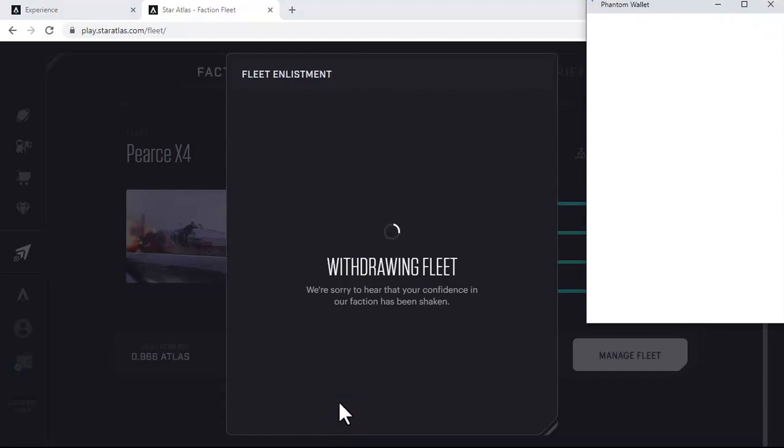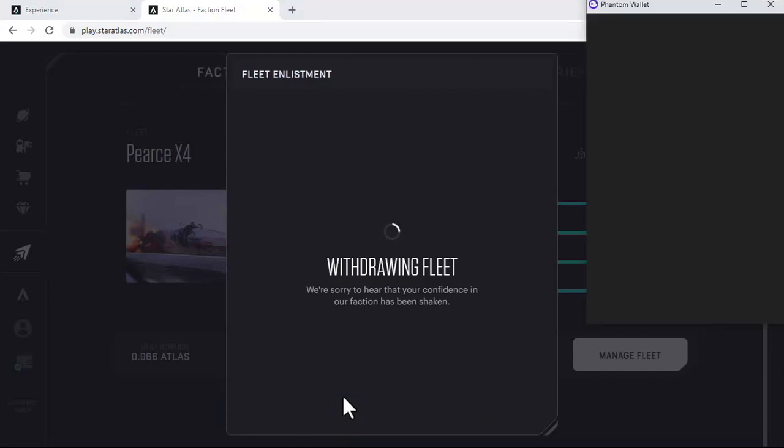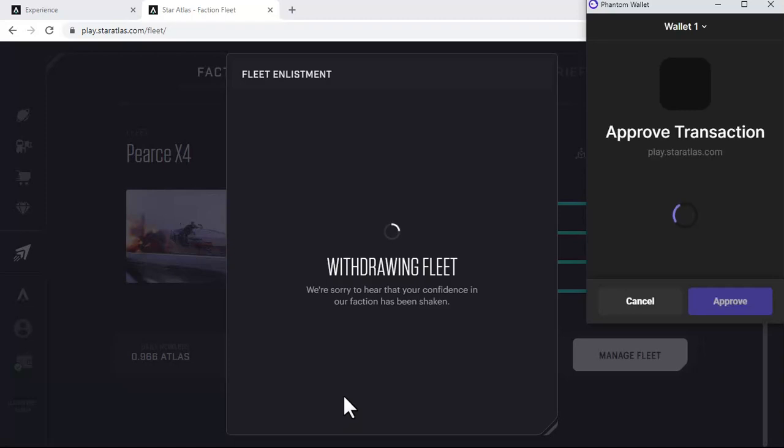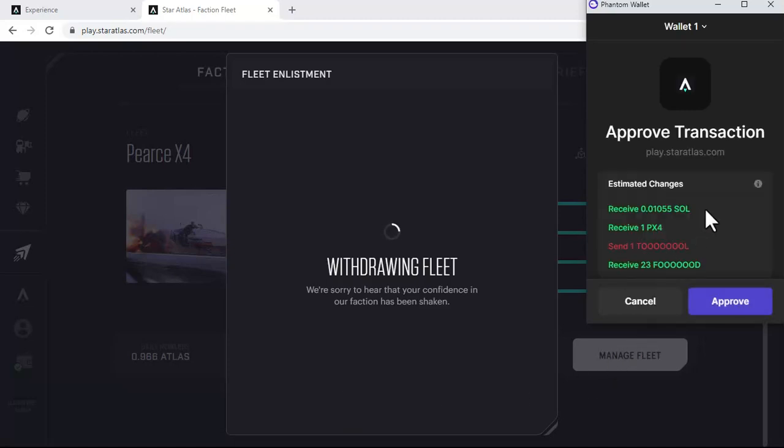That's going to prompt a transaction we need to approve in our Phantom Wallet. This transaction is a little more because we receive some of the SOL that we put in to do it. We receive back our ship.